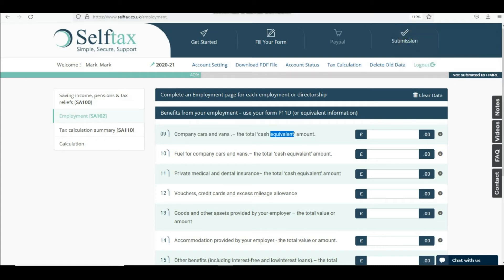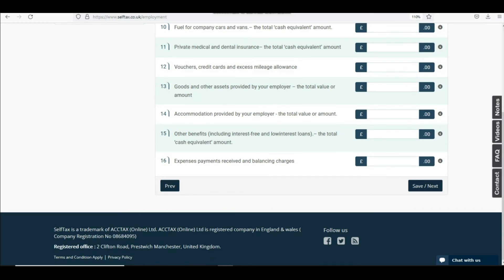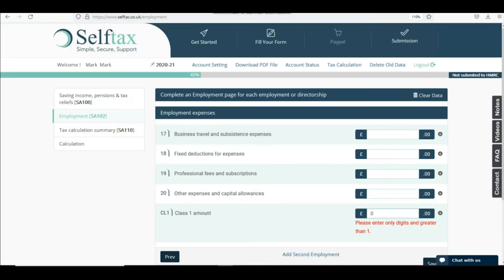Please fill the relevant boxes for benefits, from box 9 through to box 16, if you received benefits during the tax year from your employer. Please see the P11D for more details. You can also complete boxes 17 to 19 if applicable.